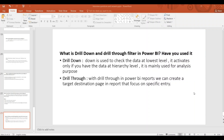Hi guys, welcome to Kanavi Tech channel. We are going to talk about the Power BI interview questions and answers series. This is the first video. What are drill-down and drill-through filters in Power BI?